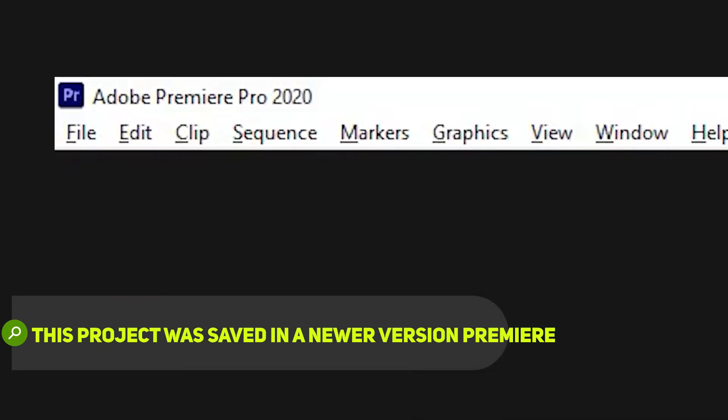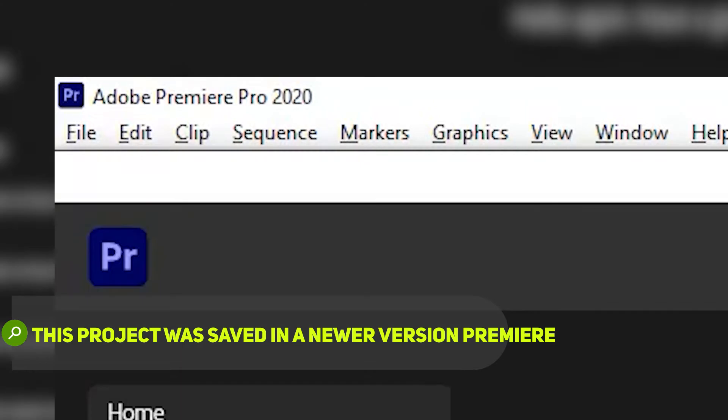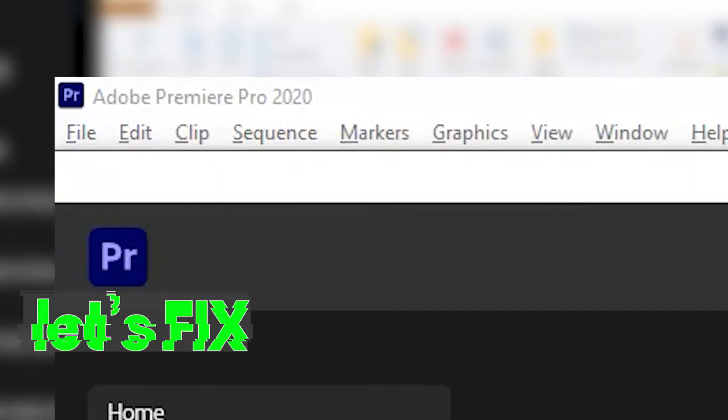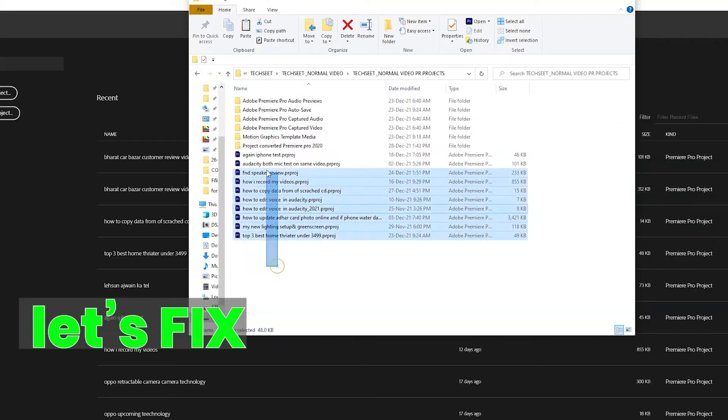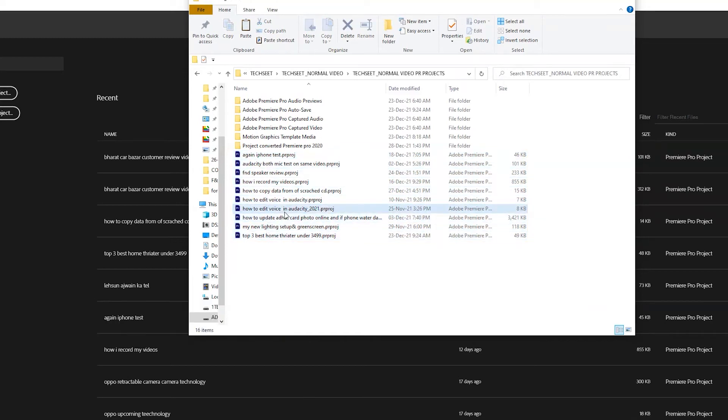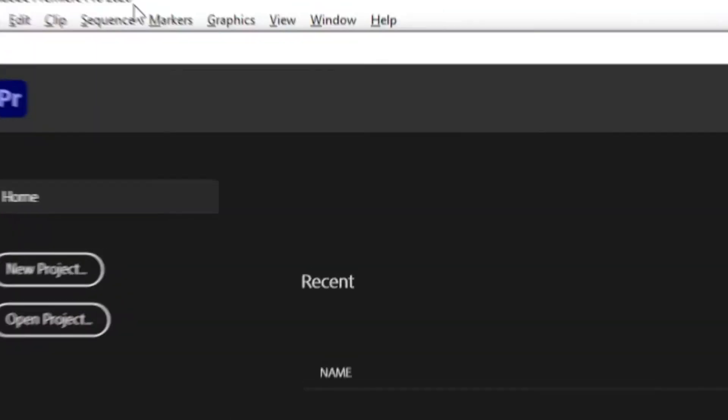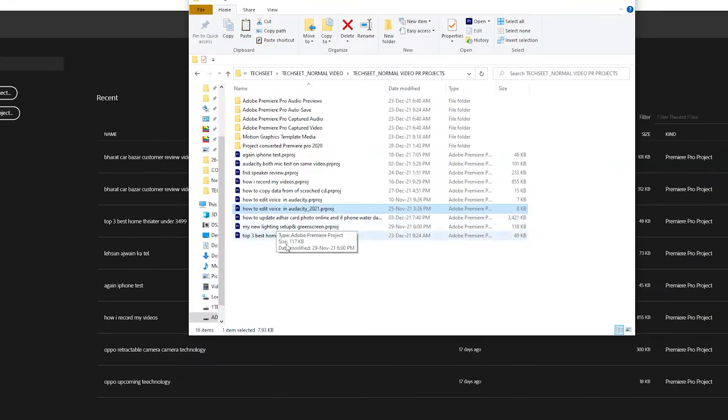Convert this project into Adobe Premiere Pro 2020. Let's start with how to fix it. These projects are made in Adobe Premiere Pro 2021, and right now I'm using Premiere Pro 2020.